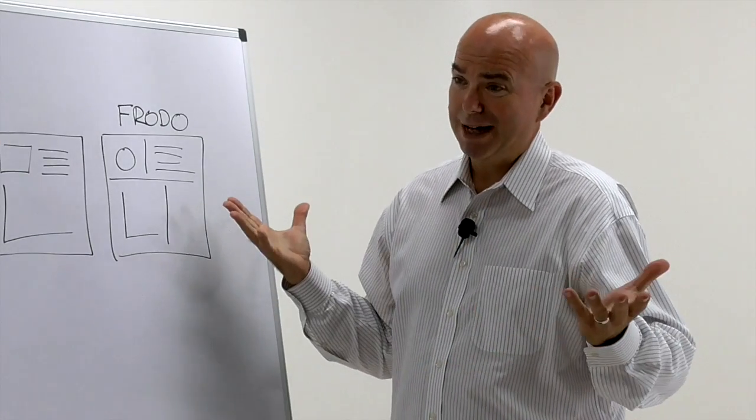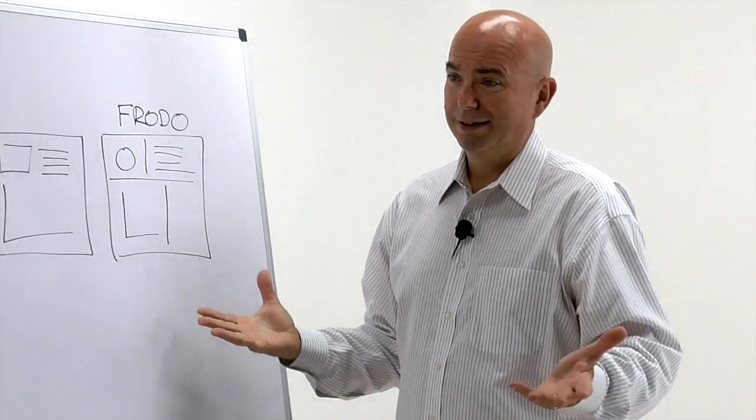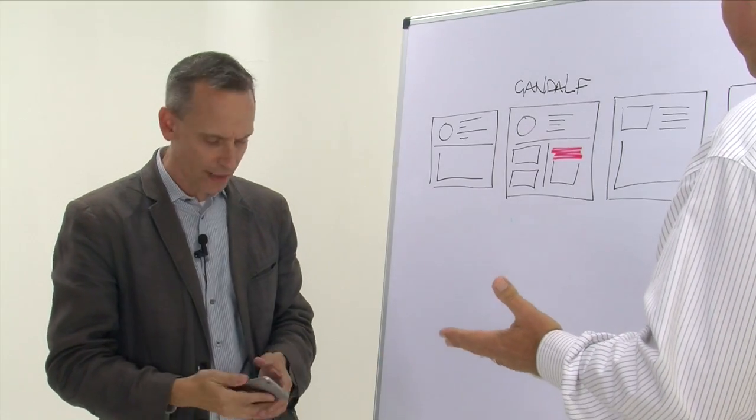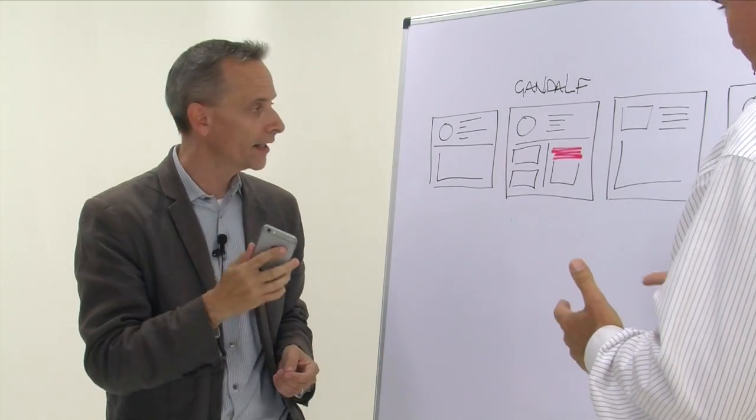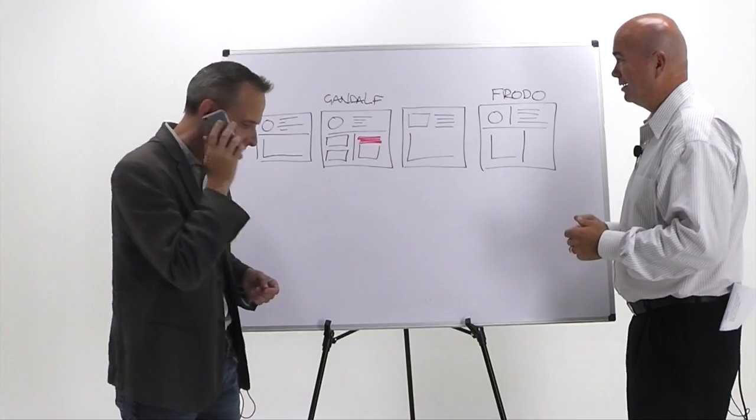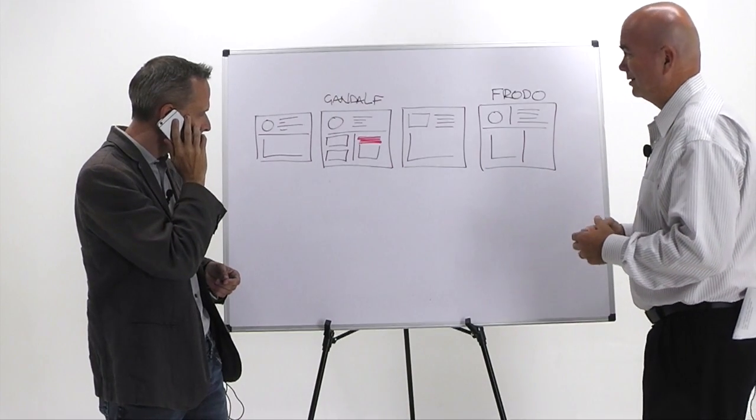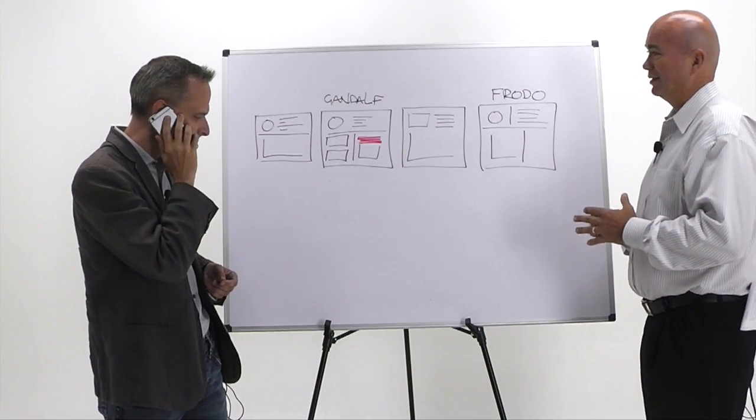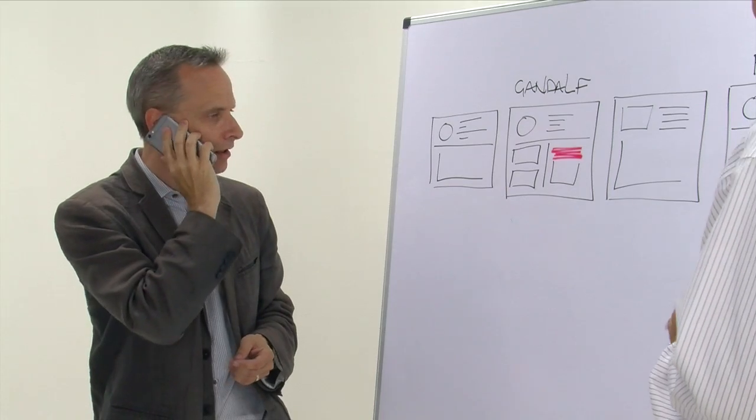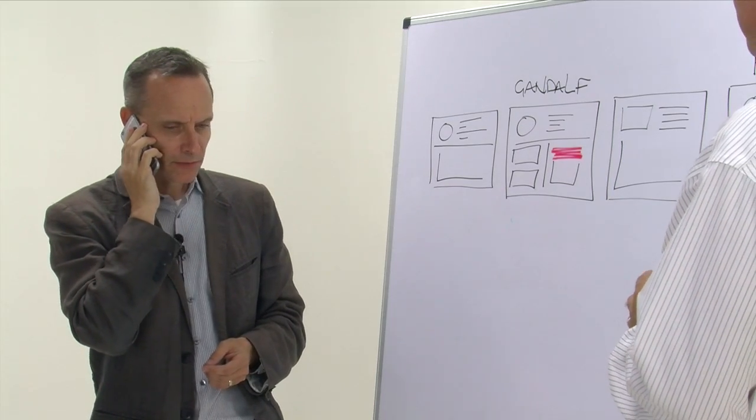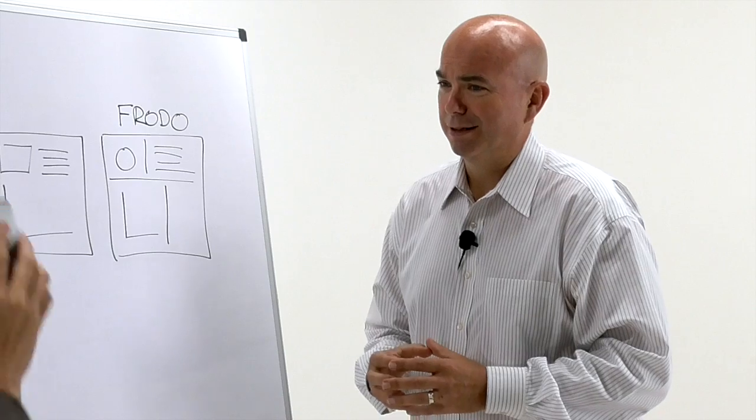Hey, database is out of capacity again. Of course it is. All right, well, I got the guy on the phone. Hold on. John, can you tell me what array is servicing Mordor? Please tell me it's not Gandalf. Of course it is.